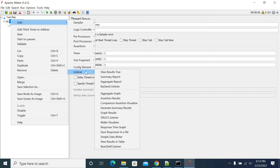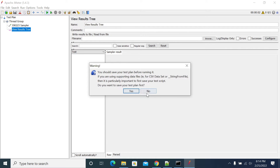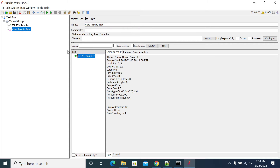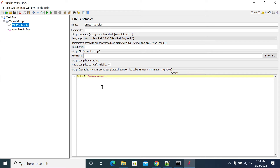We'll add a listener here. In the JSR223 sampler, we are doing some operations — I'm executing a simple welcome message. It was executed successfully, but it will not show any impact on any other sampler.